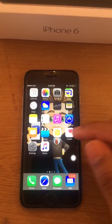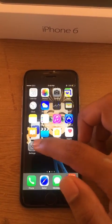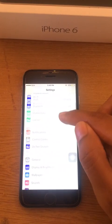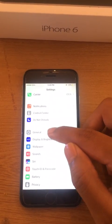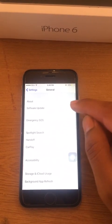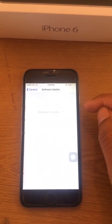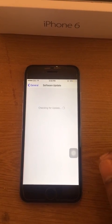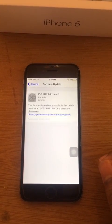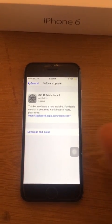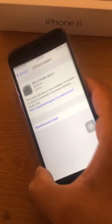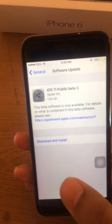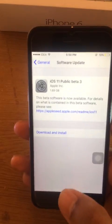Now go into Settings, click on General, then Software Update. Due to network issues it may take a moment, but now you can see it is showing iOS 11 Public Beta 3.